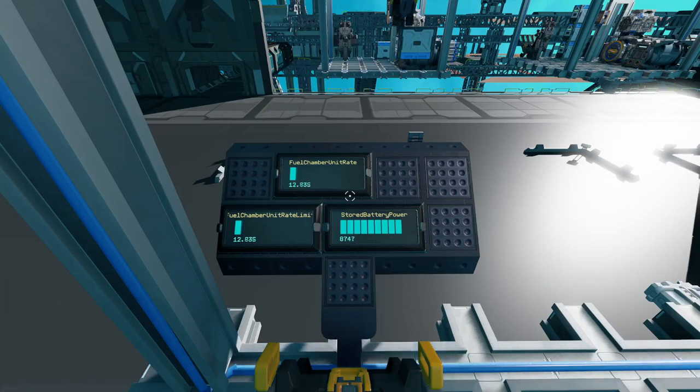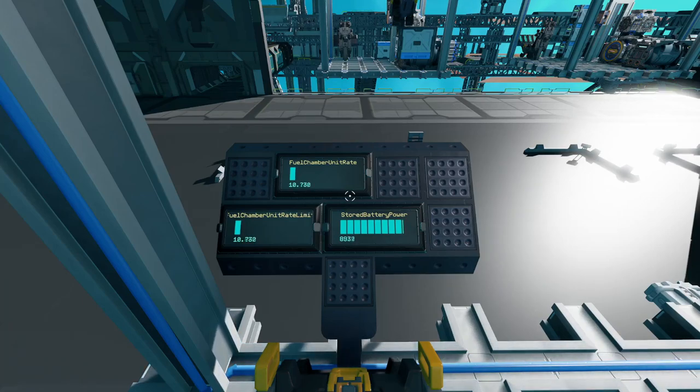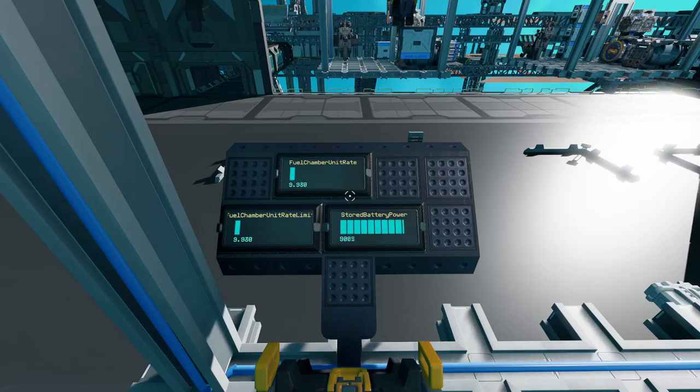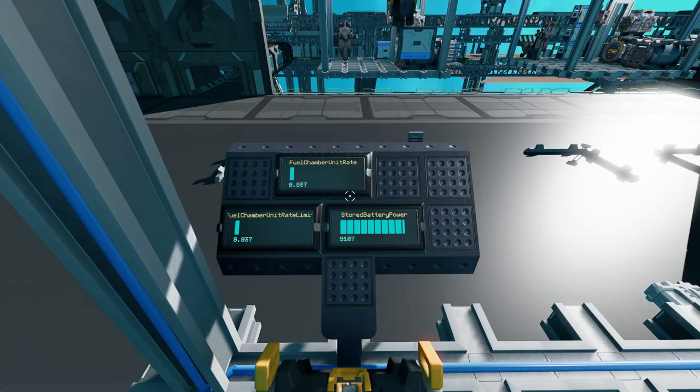The way this script works is it says, Hey, the value for fuel chamber unit rate limit, which decides how much fuel our generators are allowed to use, is equal to 100 minus stored battery power divided by 100. When we run it, you can see it working.